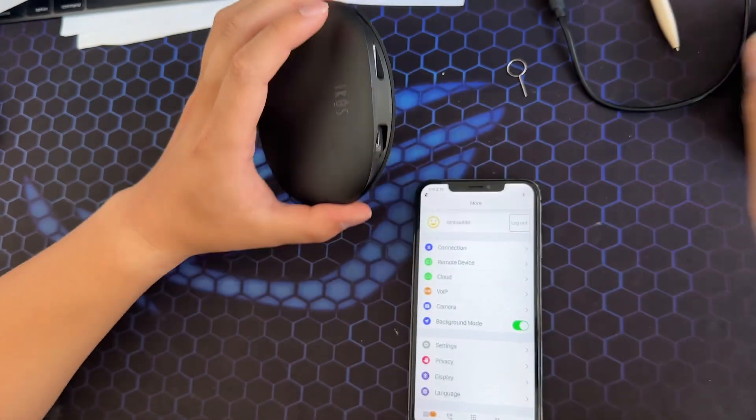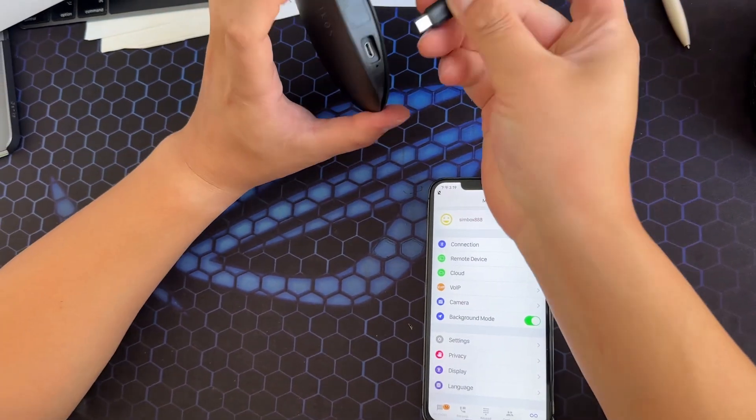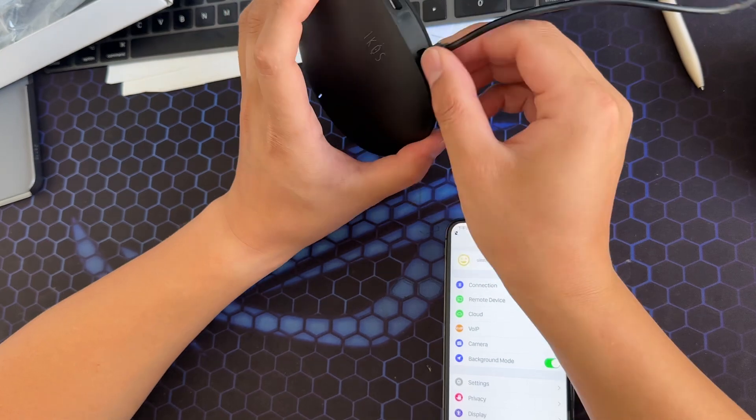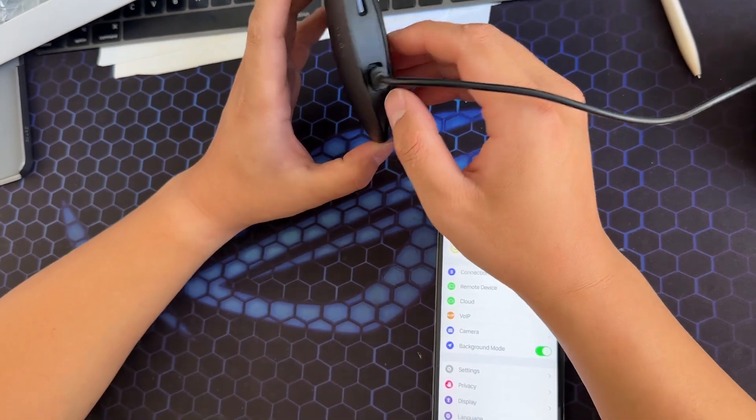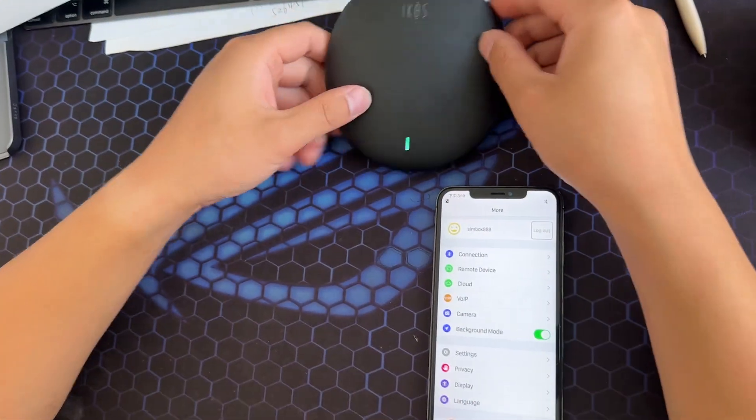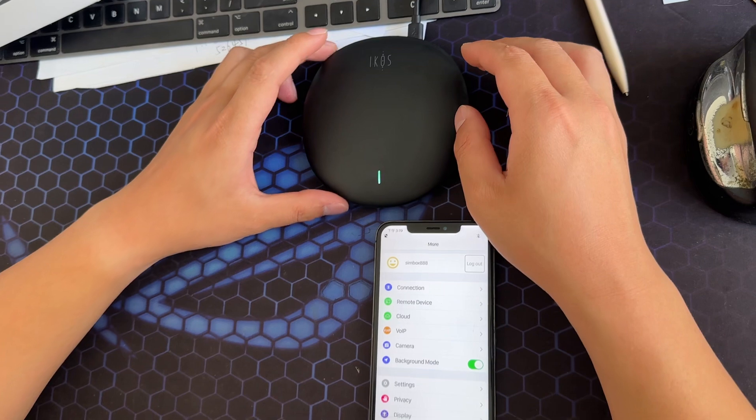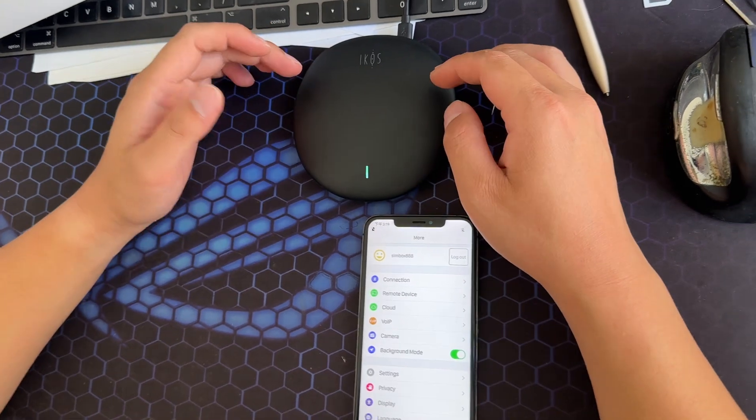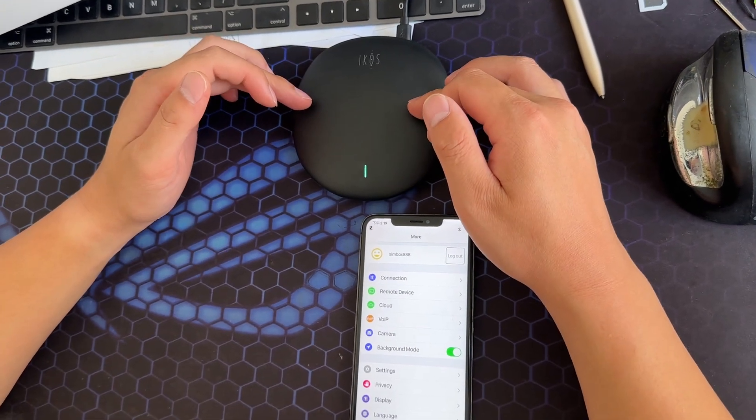And then connect the power and just wait for the device to start.